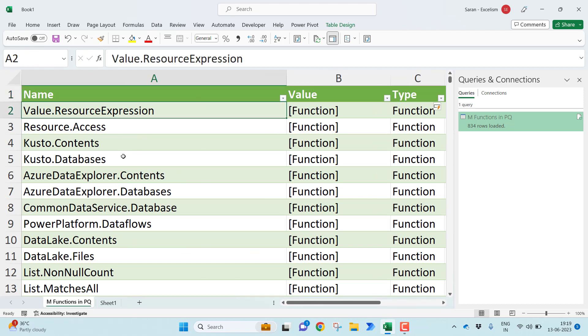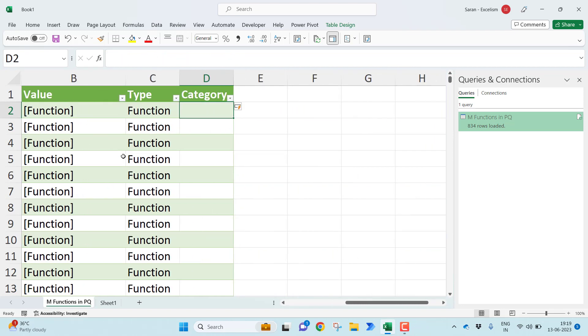As you all know Power Query M functions having two parts. Before the dot, after the dot. Before the dot is basically the category of the function. For example, if you want to use any of the table functions, table dot. If you want to use any of the list functions, you'll find list dot. If you want to use any record functions, record dot, date dot and so on. If I want to use any functions with respect to Microsoft Excel, Excel dot. So what I want is, I want everything before the dot.